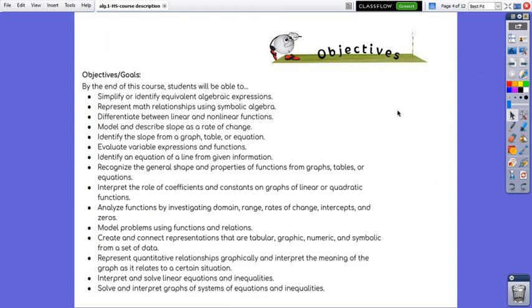By the end of this course, students will be able to simplify or identify equivalent algebraic expressions, represent math relationships using symbolic algebra.